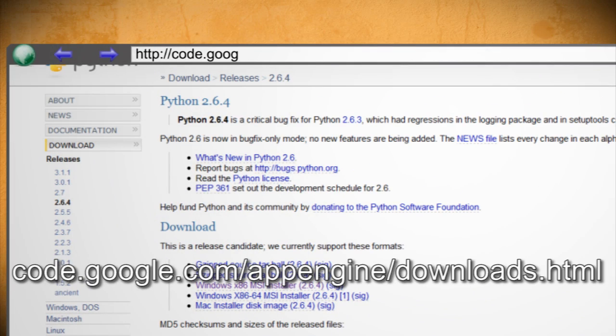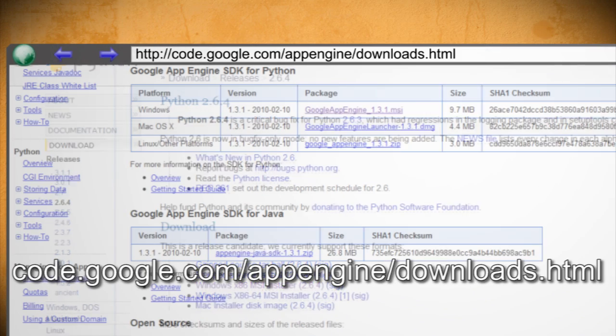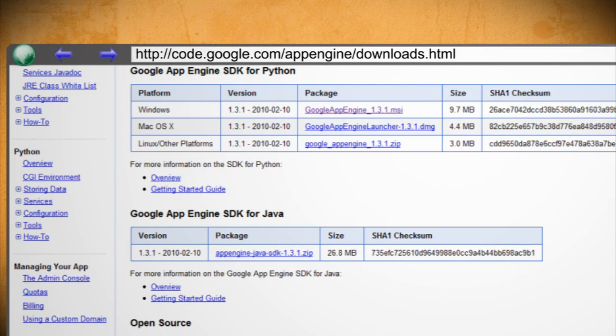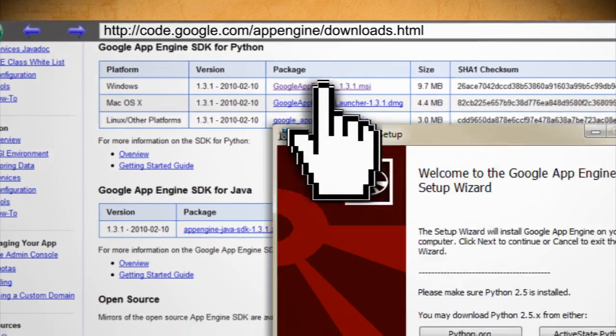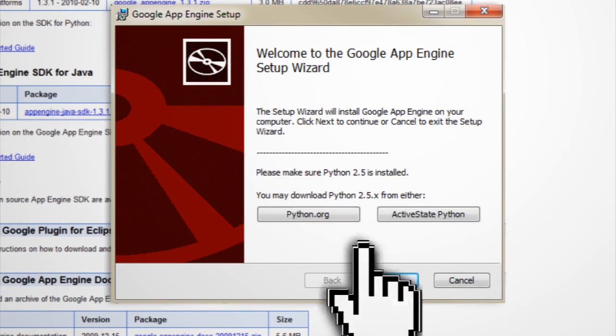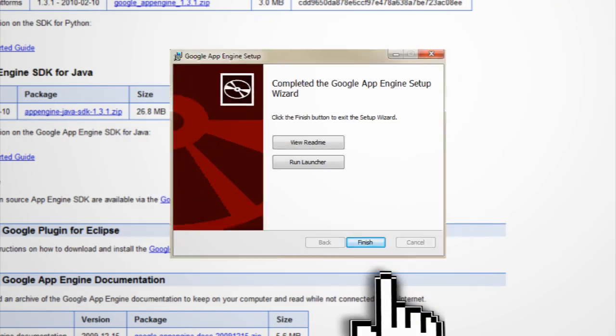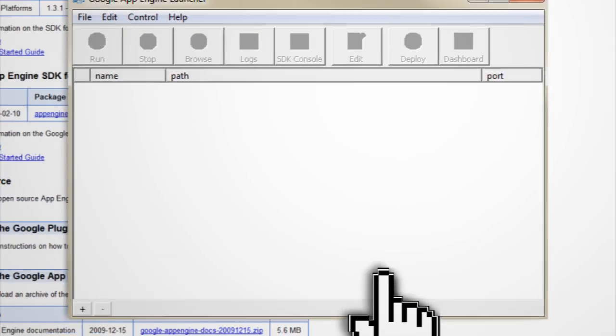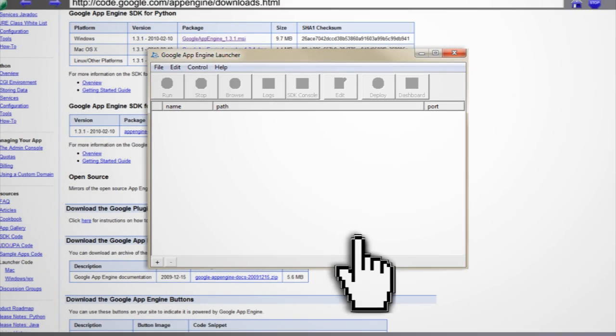download the Google Apps engine, which you can find here. Since we'll be using Python, be sure to download the appropriate engine for it. After you have it downloaded and installed,